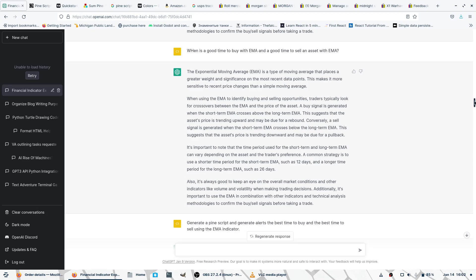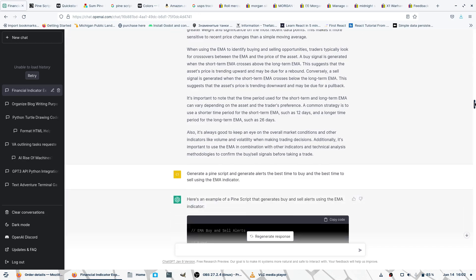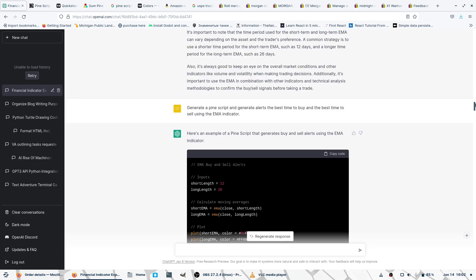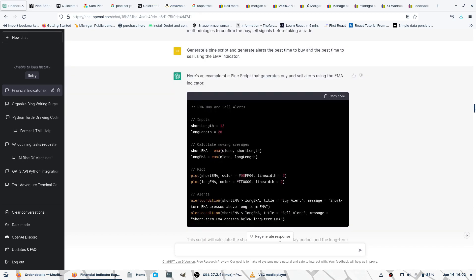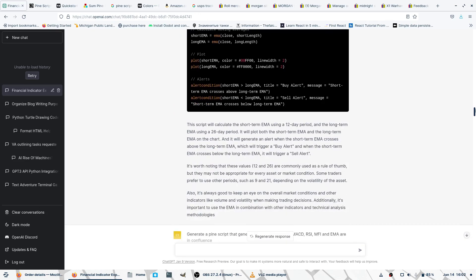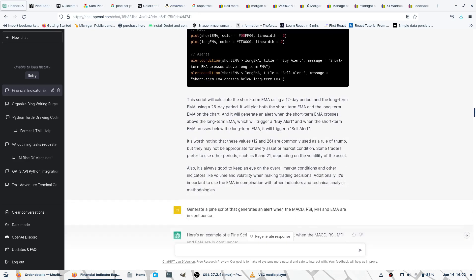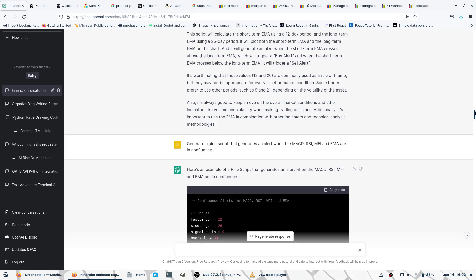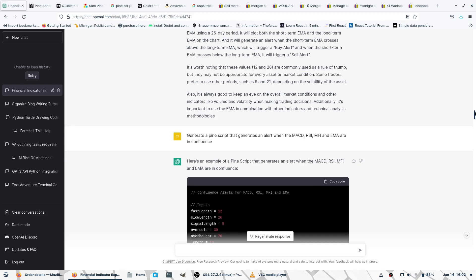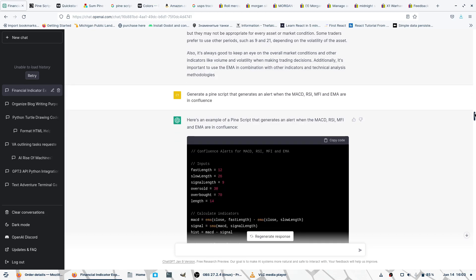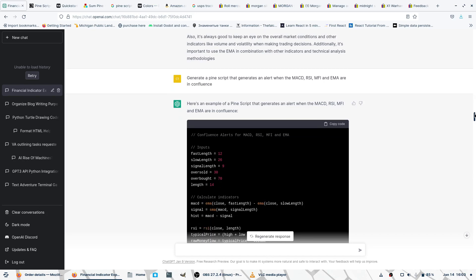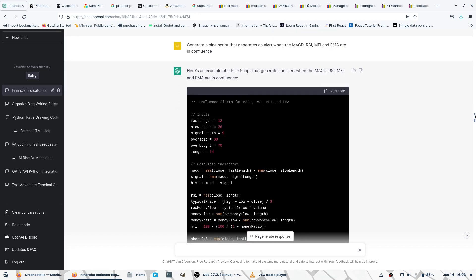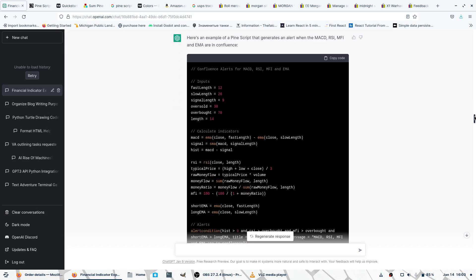ChatGPT goes on to explain. Then I asked it to generate the Pine Script with the EMA indicators entry, both long and short entry. Then I asked ChatGPT to generate a script when all the indicators were in confluence - when they all corresponded and correlated, because confluence is the correct term.